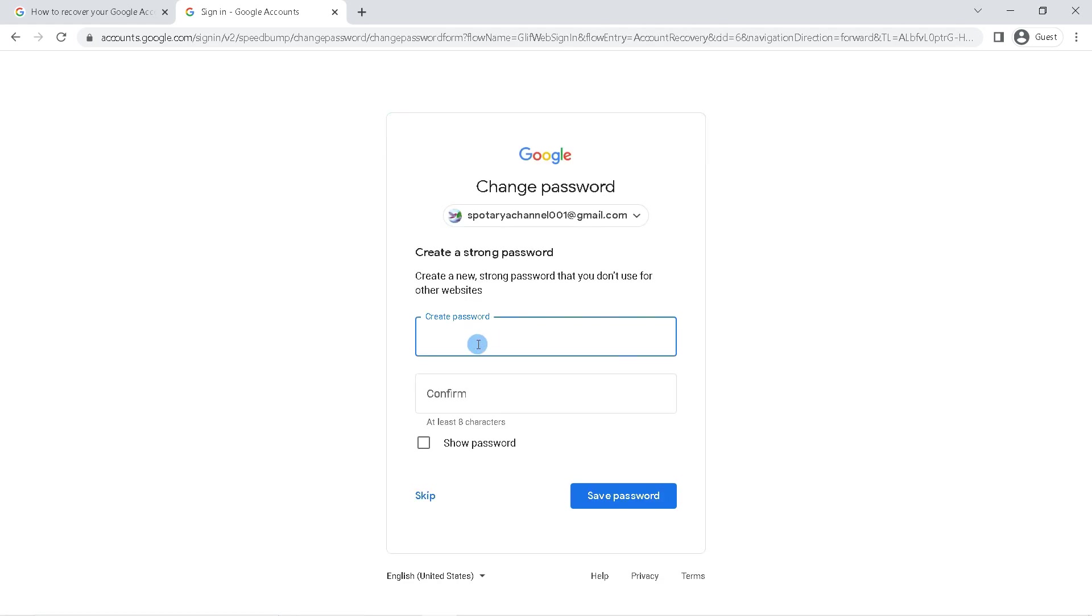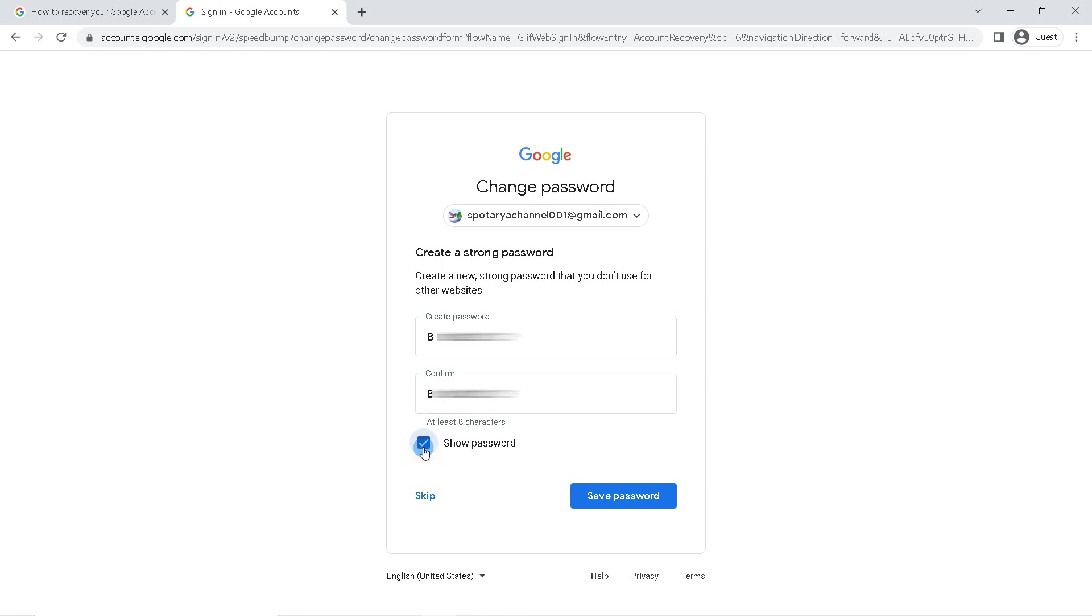Enter your new password and confirm password here. To make sure the password is correct, click show password. The final step, click save password.